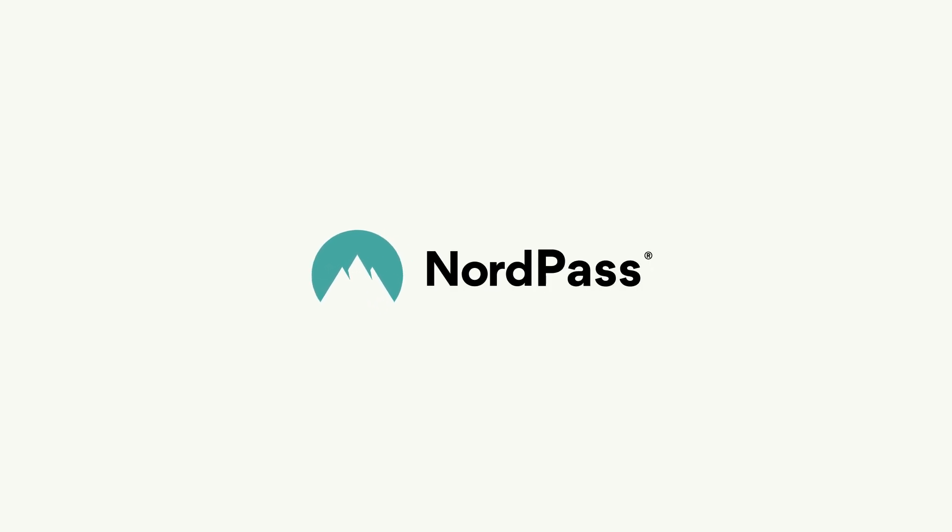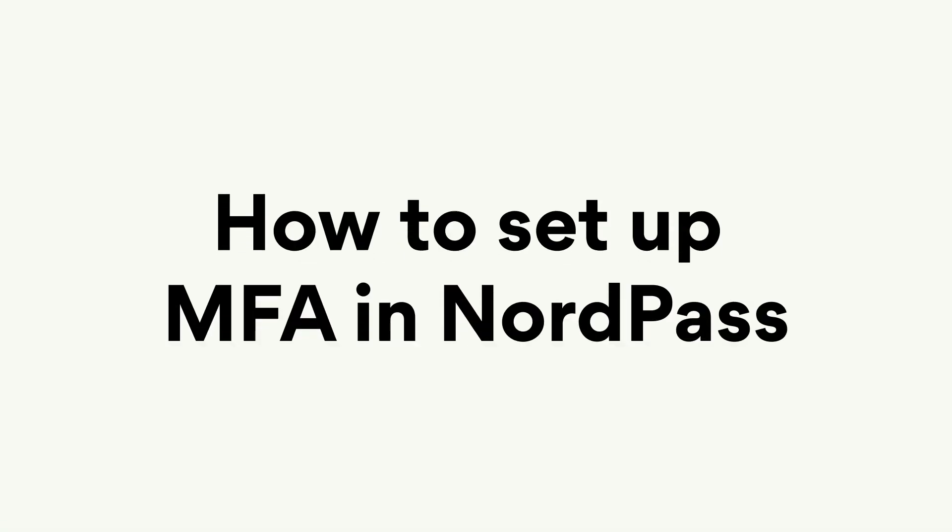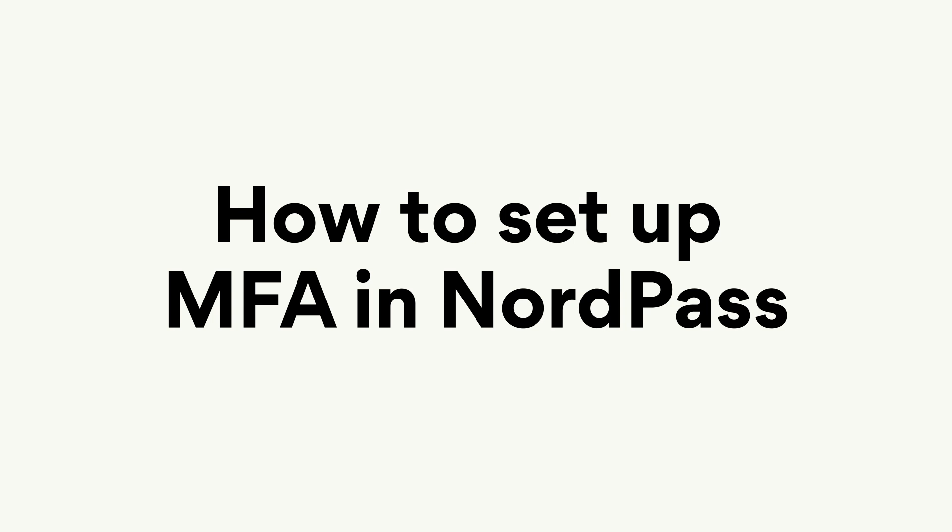Hi! Welcome to the NordPass video guide. In this video, we'll guide you through the process of setting up multi-factor authentication in NordPass. Let's get started.